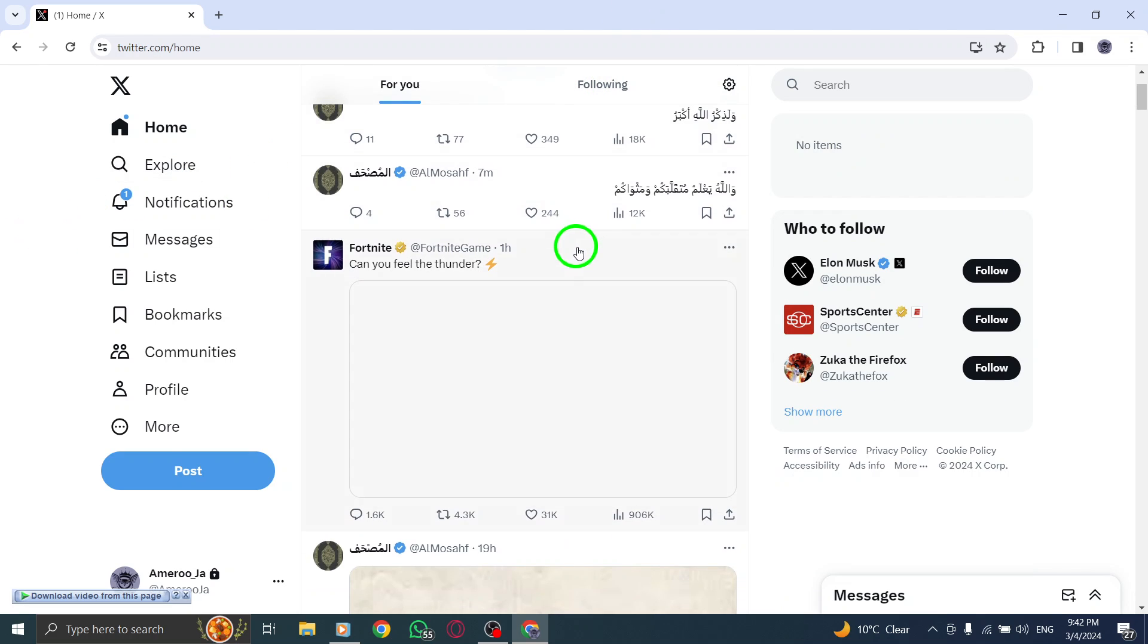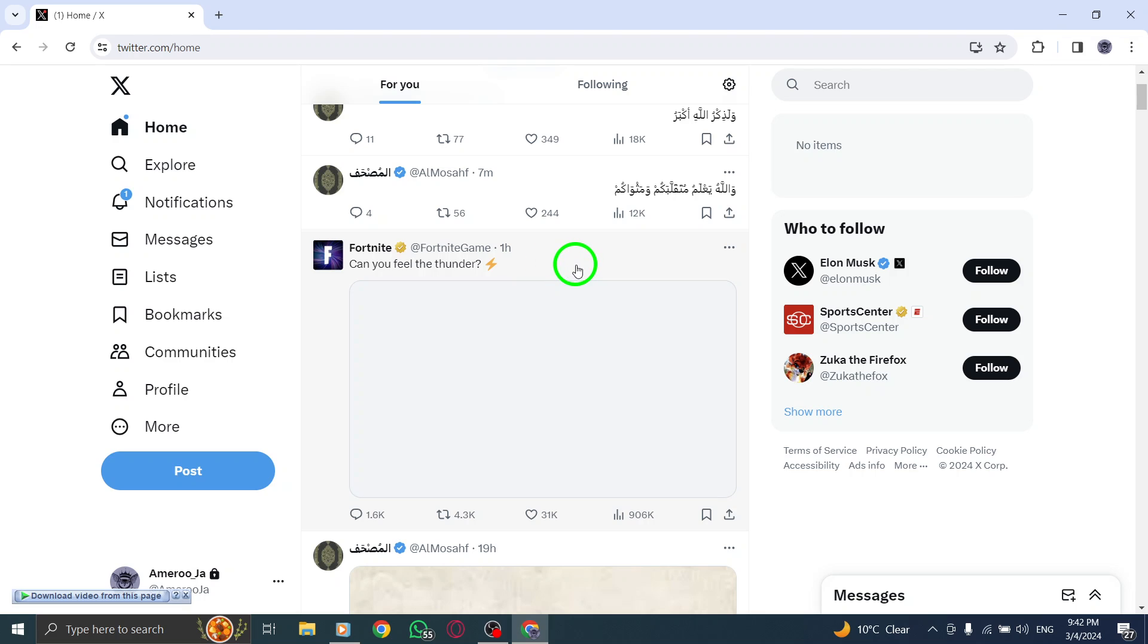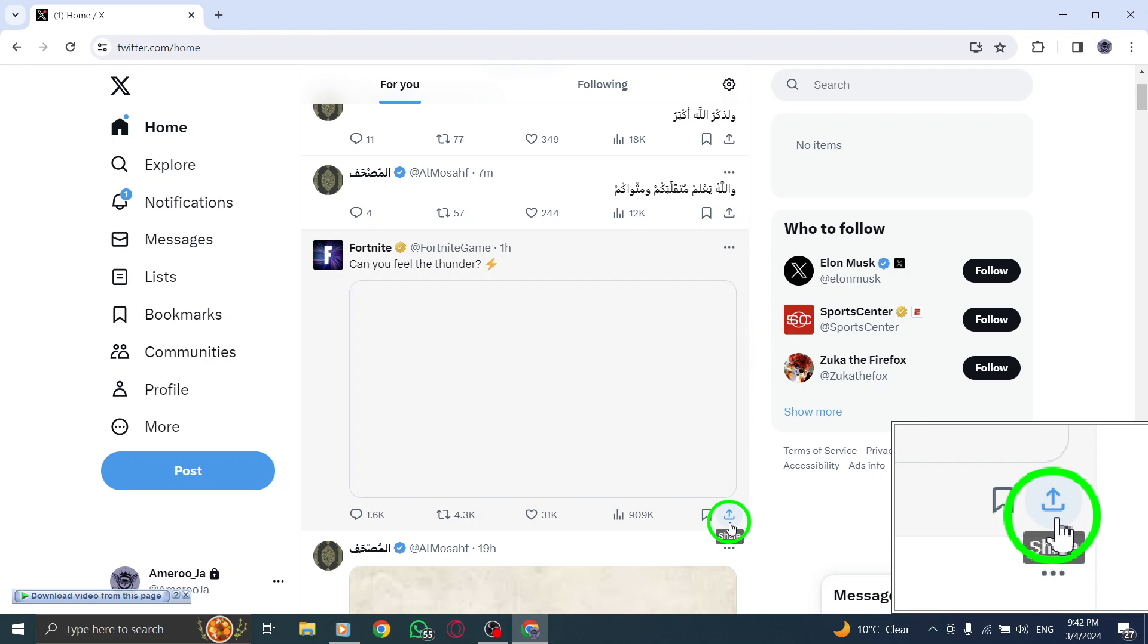To begin, navigate to the specific post for which you want to obtain the URL. Next, locate and click on the share icon that is typically found within the post.